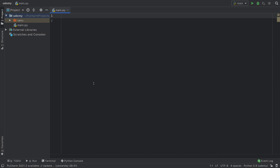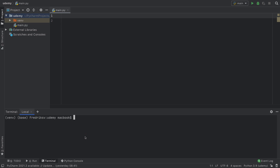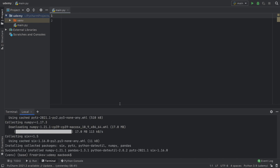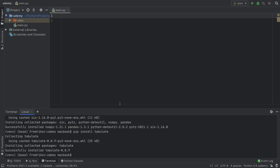The first thing we're going to do in an empty Python project is go to the terminal and install a few packages. The first one is pip install pandas, which is a very popular package for handling large amounts of data and allows us to format our data in a very nice and readable way. We also have to install another package called tabulate, which will make our table look beautiful with a nice outline and separated fields in the console.